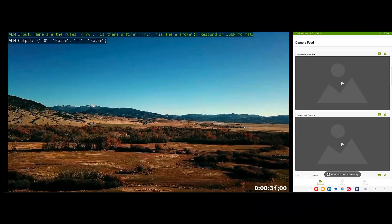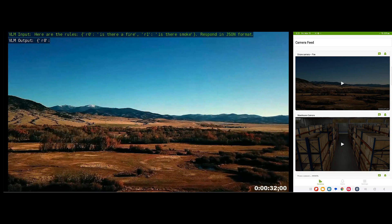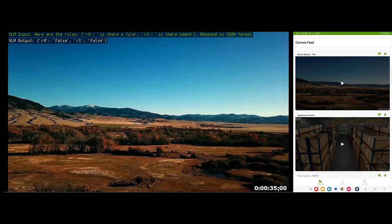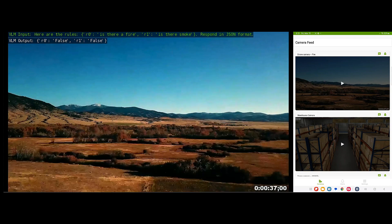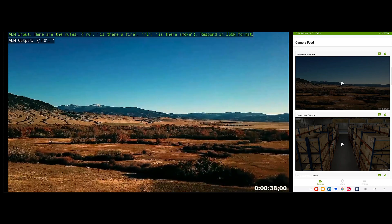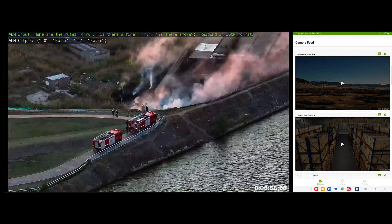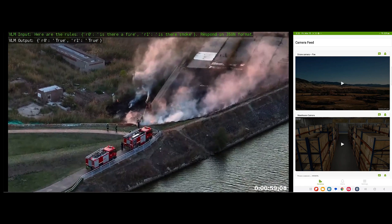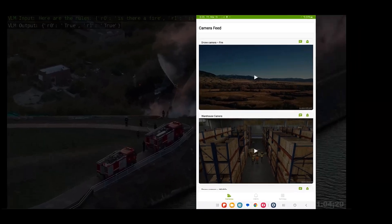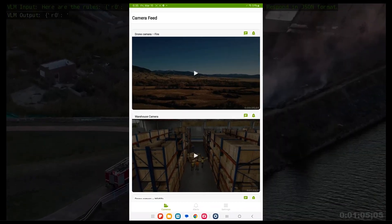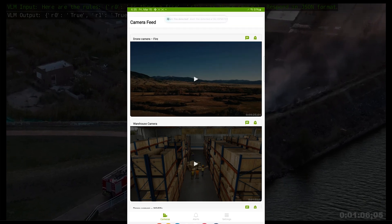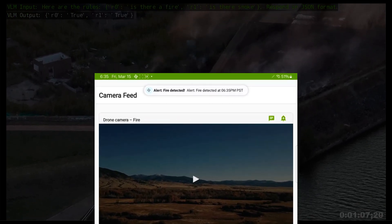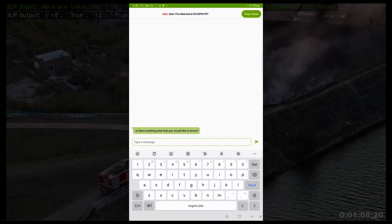Now the drone is flying. There are no fire or smoke detected, so the output of the VLM, or visual language model, is false. And as soon as a fire is detected, the output changes to true, which will then trigger a push notification to the user remotely on his device, letting him or her know that a fire or smoke was detected.